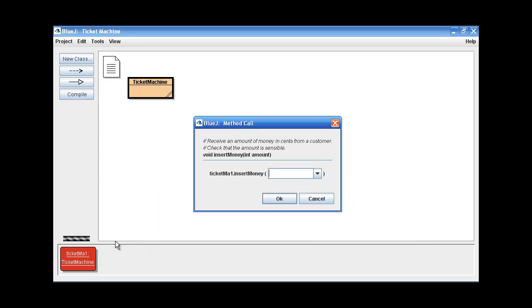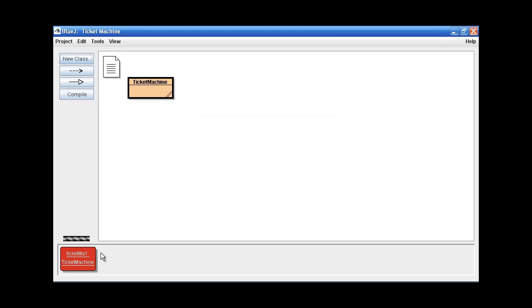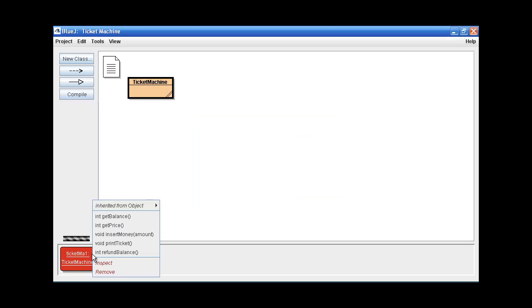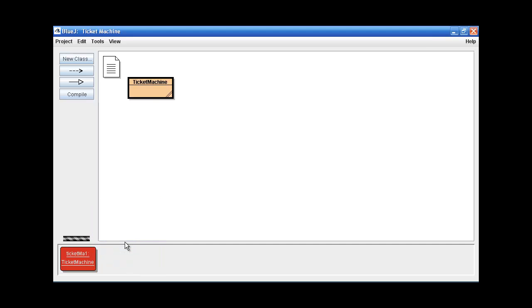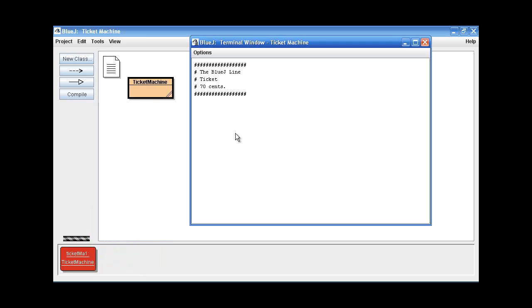Insert some money, 80 cents. Let's try to print our ticket. Now we get our ticket.